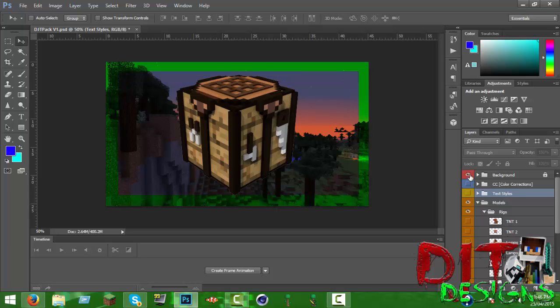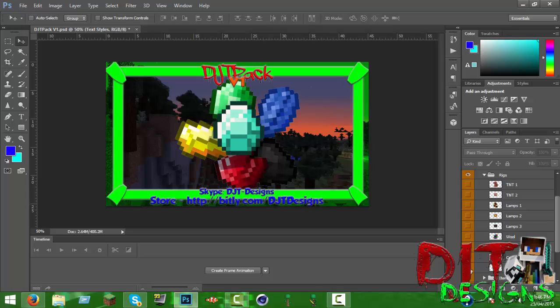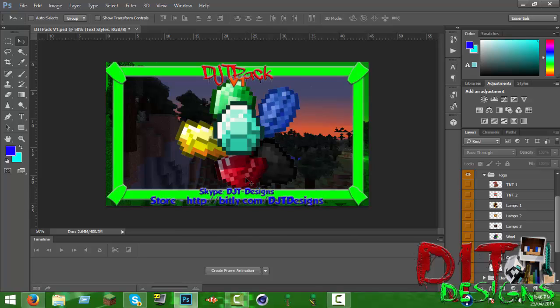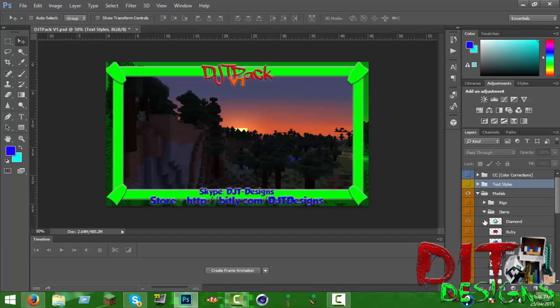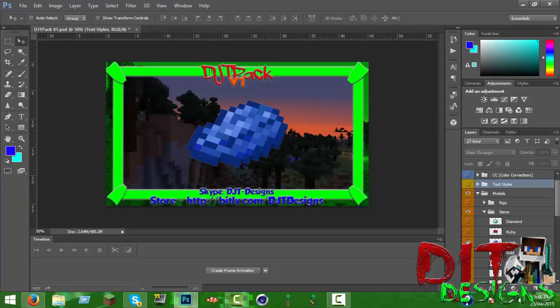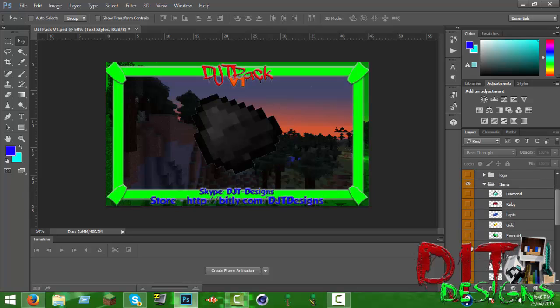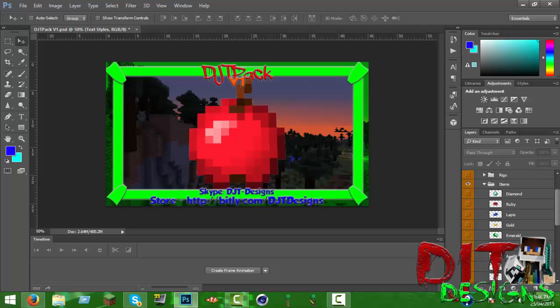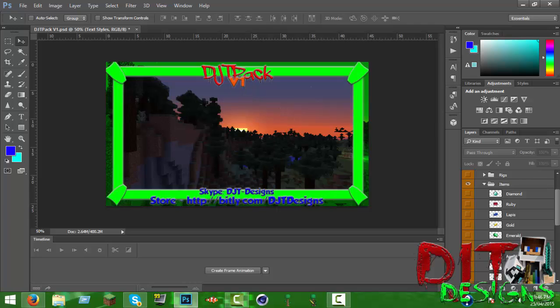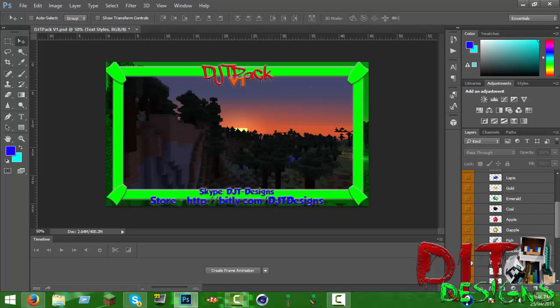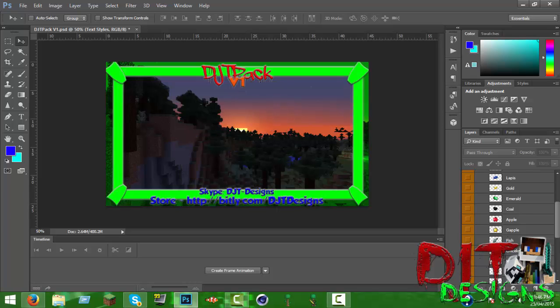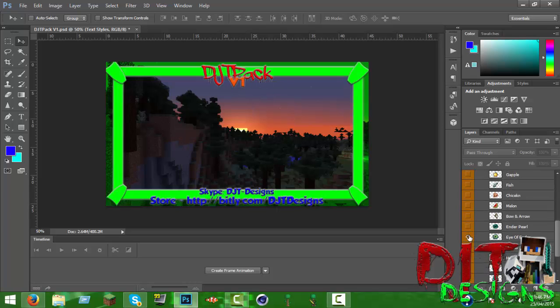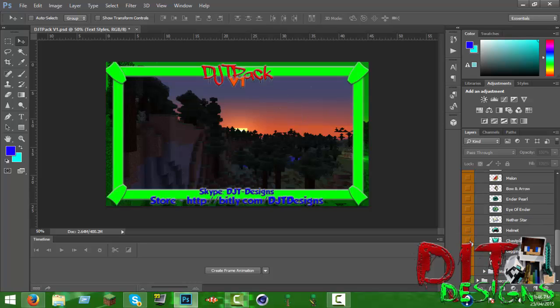Here's the crafting table, I quite like it. And then here's loot. That was the blocks. This is items. Diamond, ruby, lapis, gold, emerald, coal, apple, golden apple, fish, cooked chicken, melon, bow and arrow, ender pearl, iron, and then just helmet, regular diamond stuff like that.